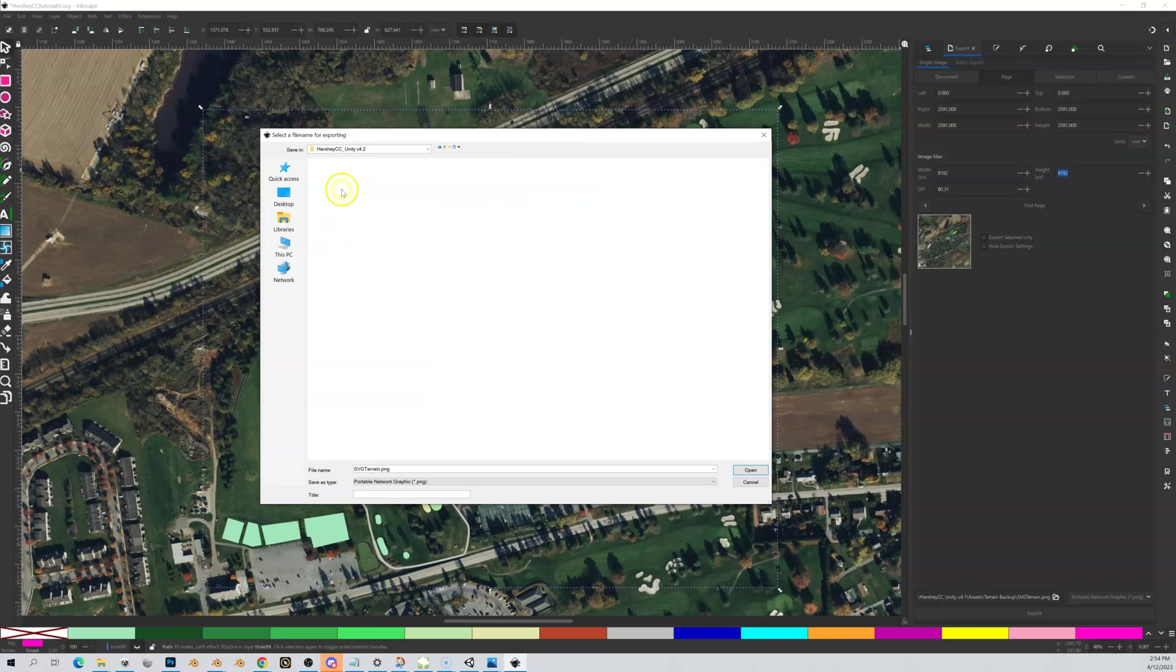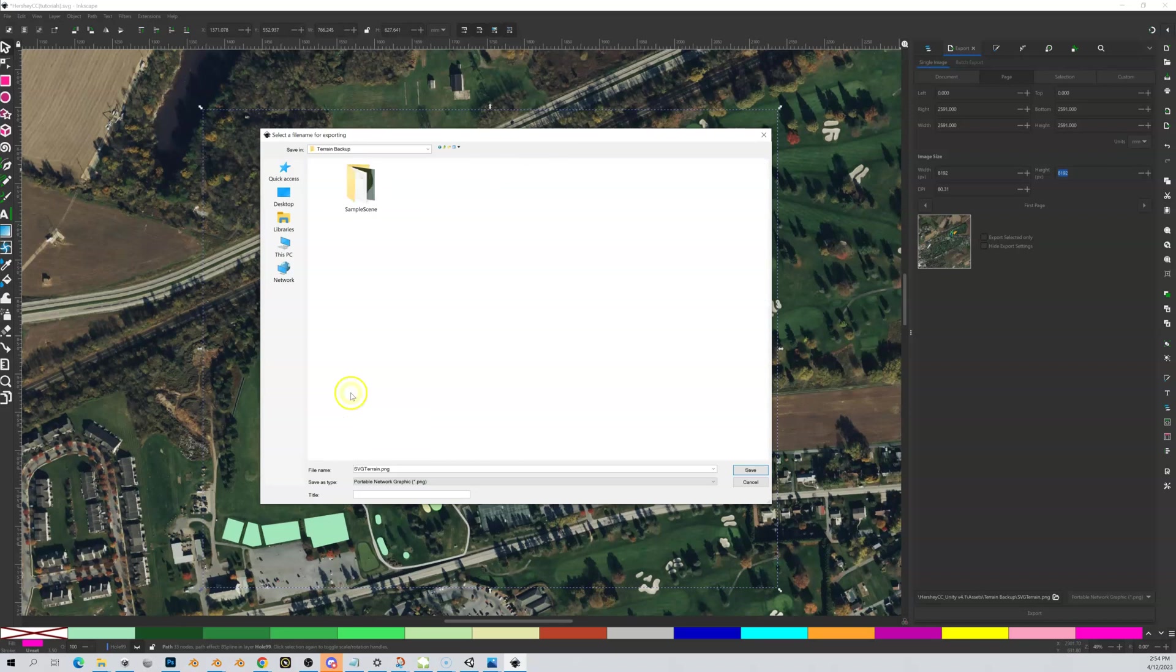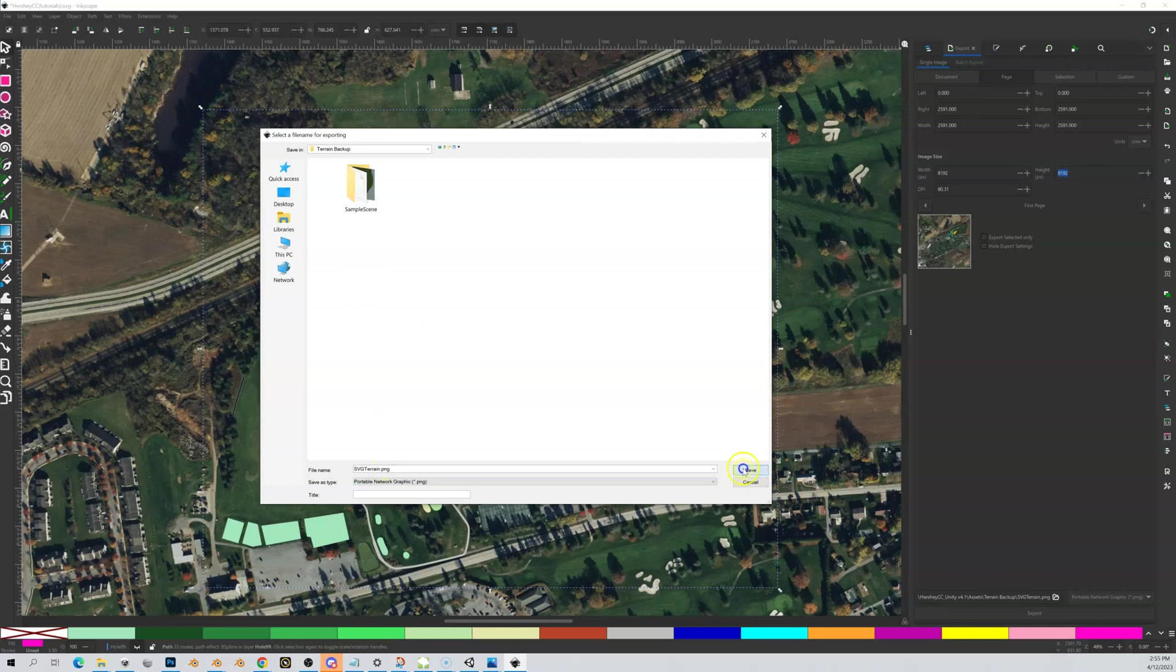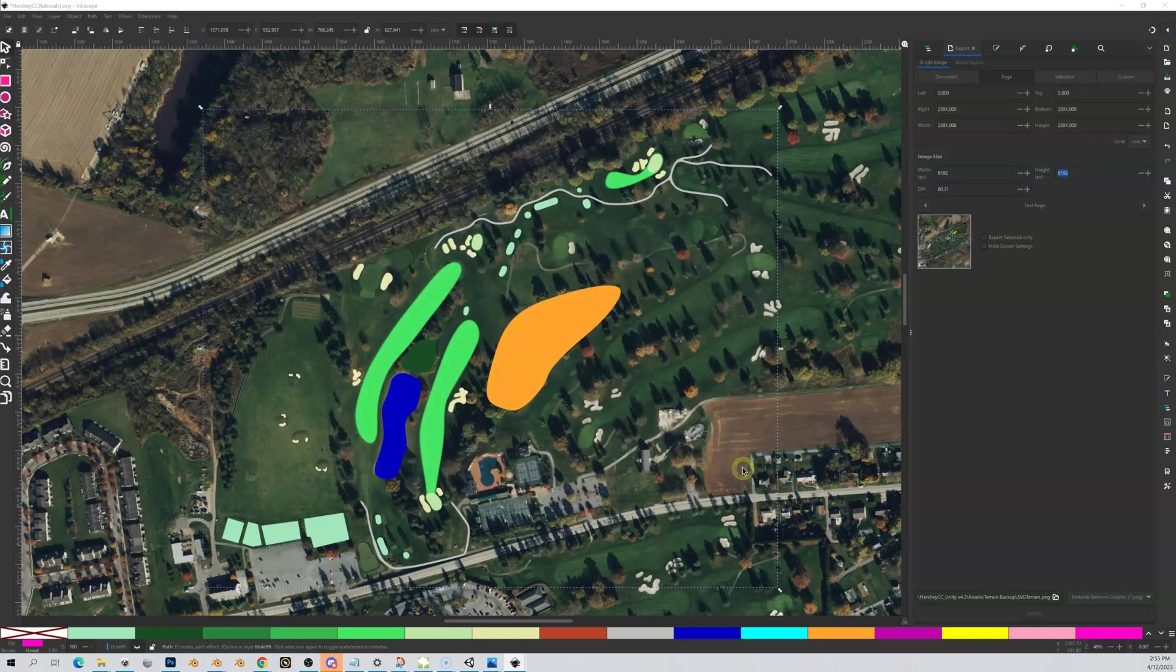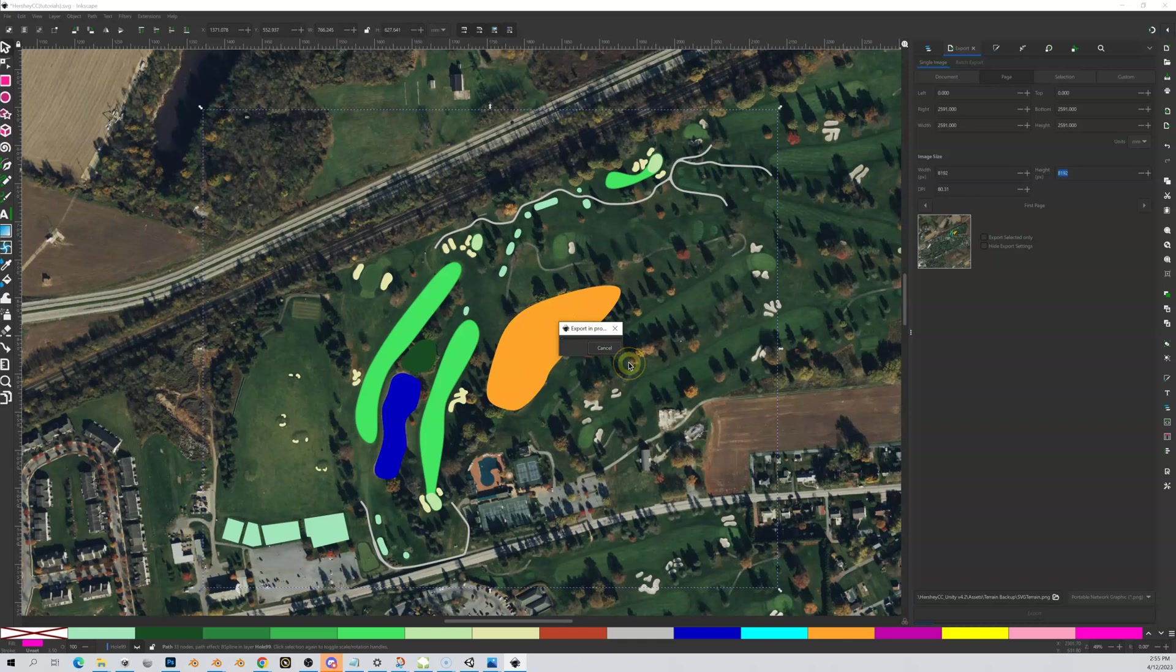In here I have my Assets folder. We're going to go in there and we should have a Terrain Backup folder. I'm going to save this and call it svg_terrain.png. I'm going to save it into this folder and click save. You're going to get this popup—just click okay and it's going to say that it's exporting.